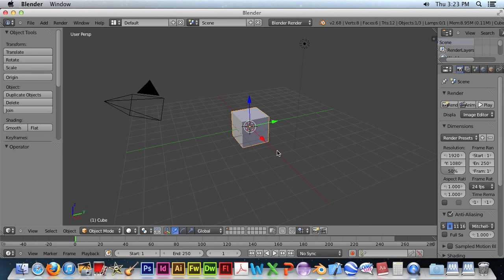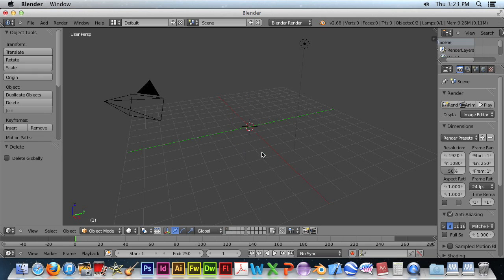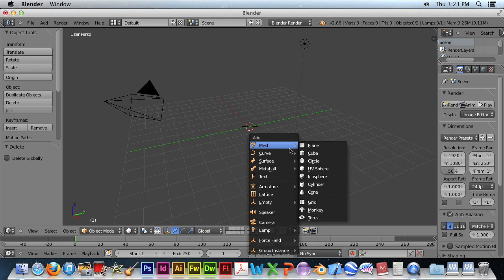Okay, we do not need the cube, so let's delete it. We need to add an object, that would be Shift-A. And for the delete, I use the Delete key on the numpad.